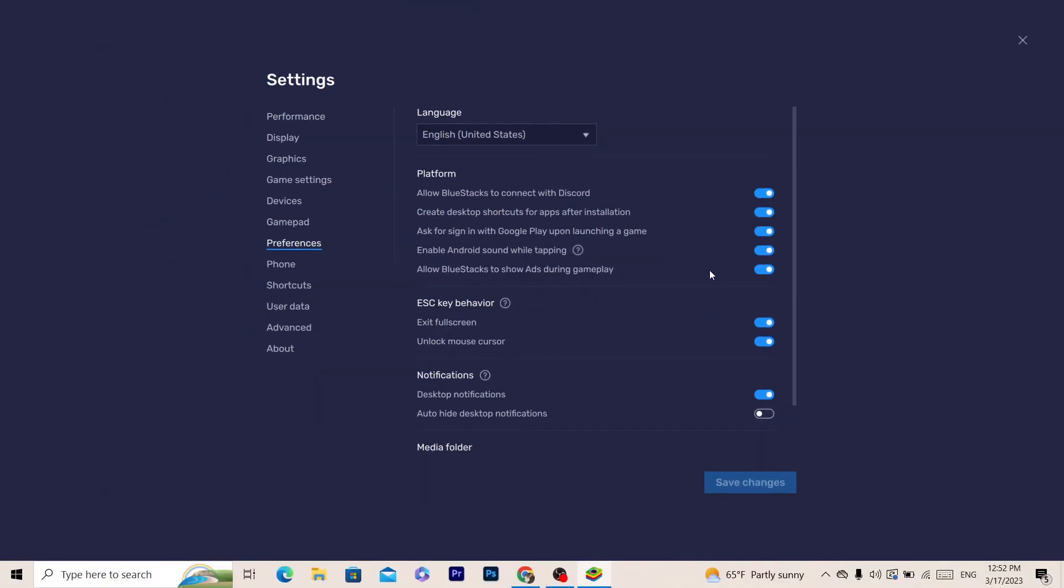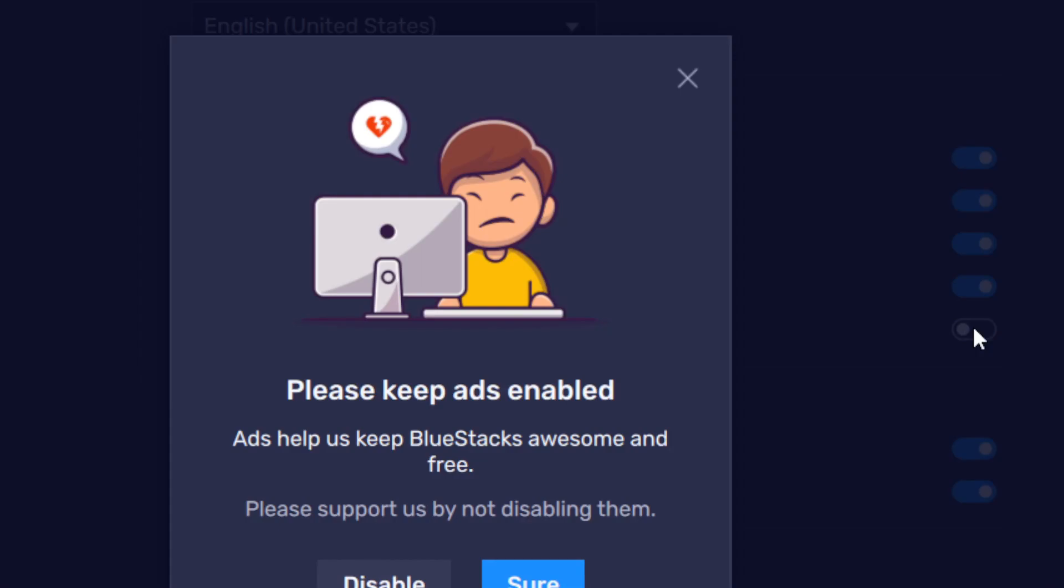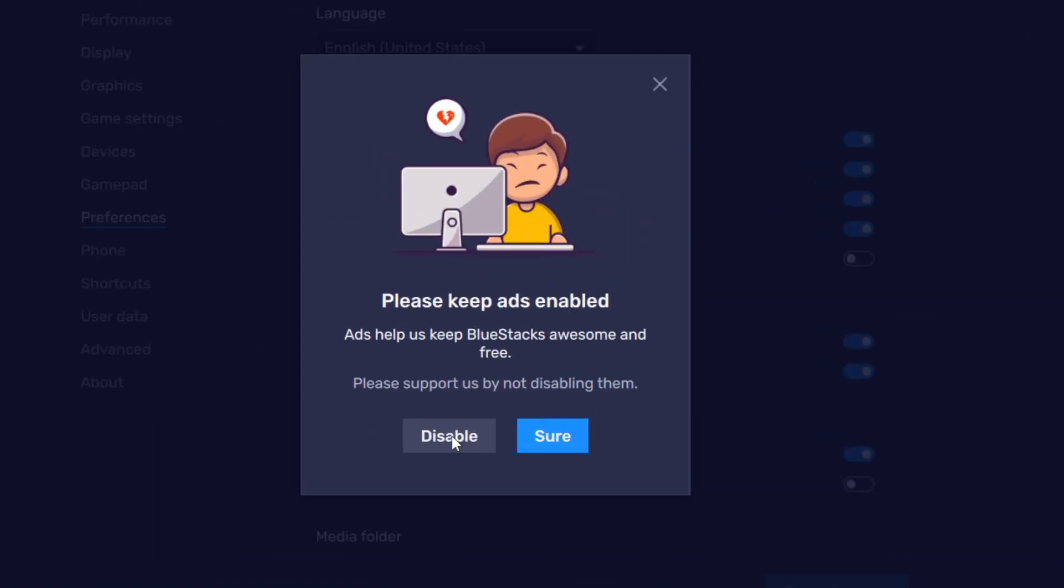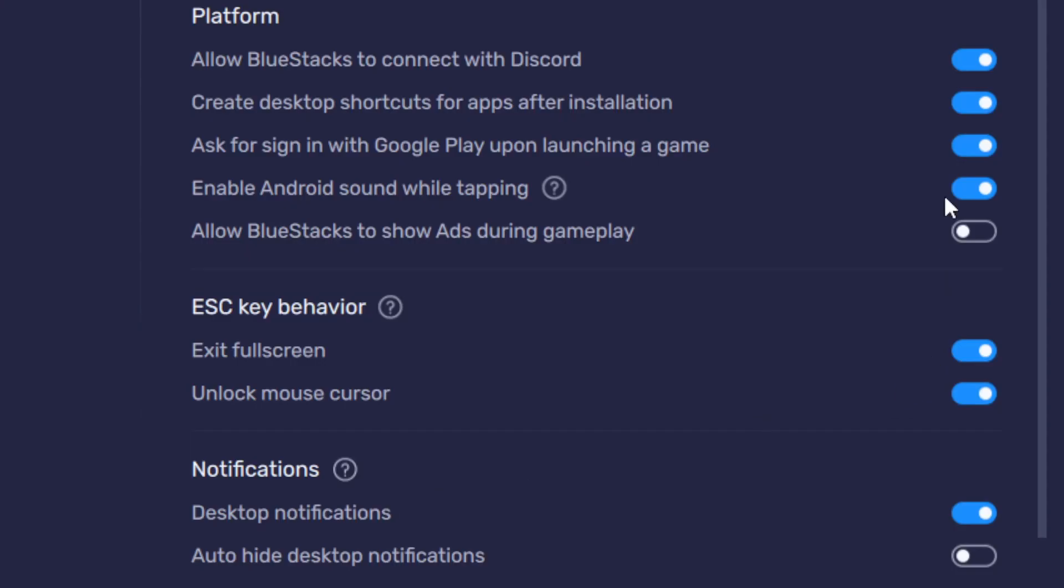Now what you need to do is toggle that off. I'm going to show you what to do next. You want to toggle that off and then you want to click on Disable.